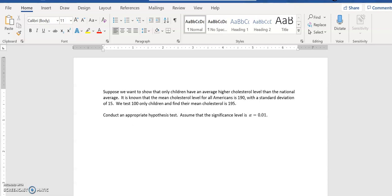Okay, so this is our problem. We want to show that only children have a higher average cholesterol level than the national average. That is our claim that we'd like to prove.